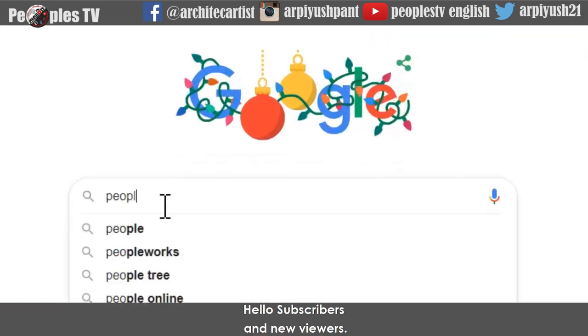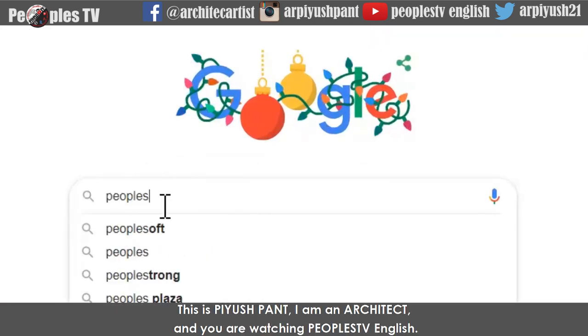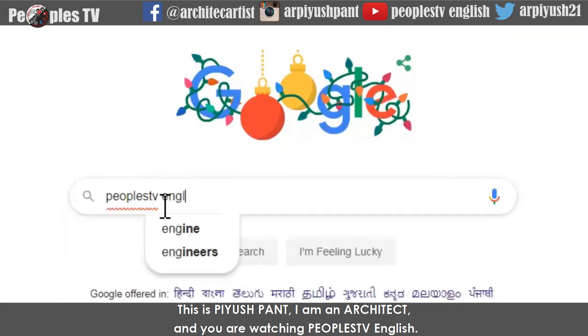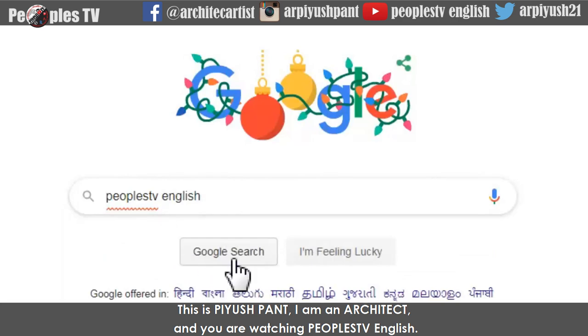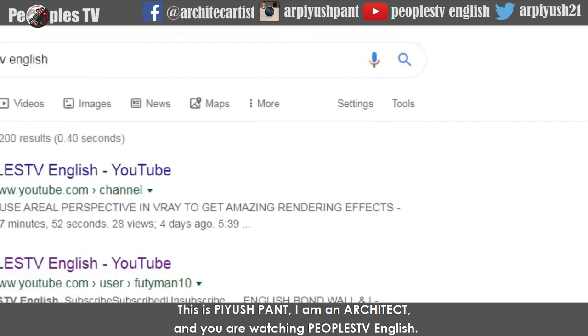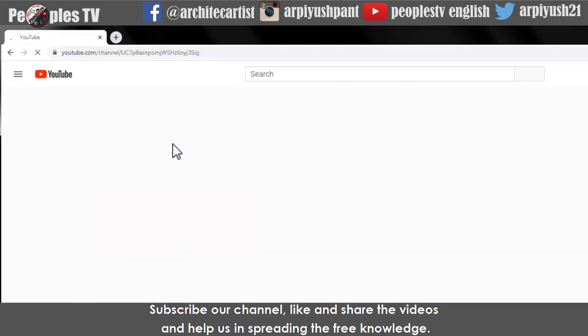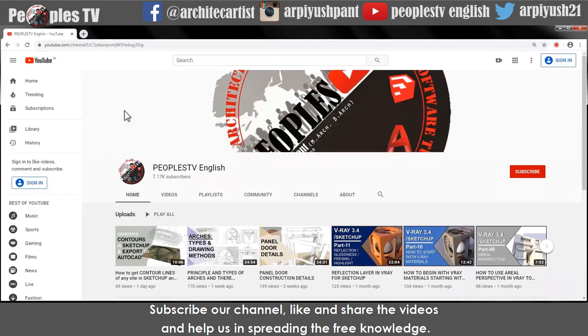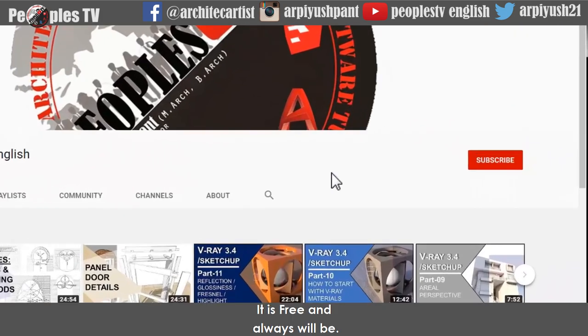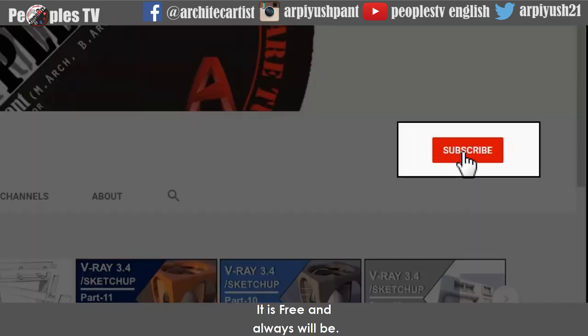Hello subscribers and new viewers, this is Peev Shpant. I am an architect and you are watching People's TV English. Subscribe to our channel, like and share the videos and help us in spreading the free knowledge. It is free and always will be.